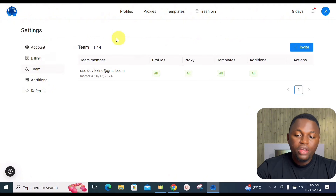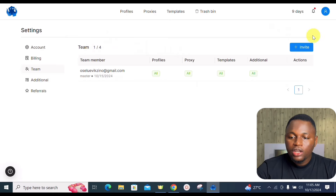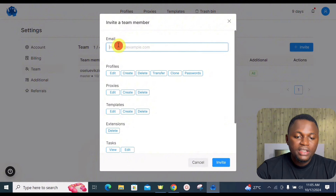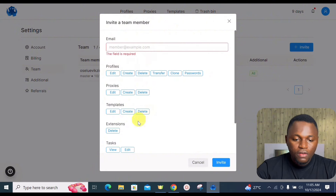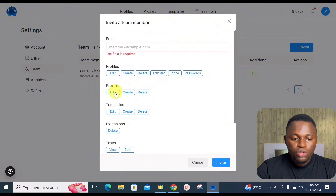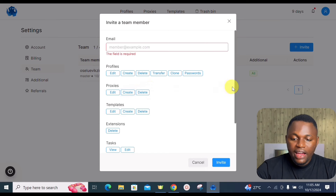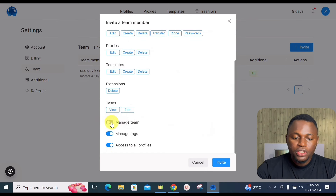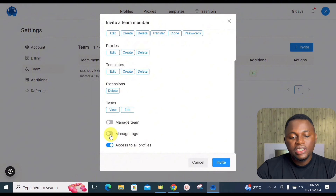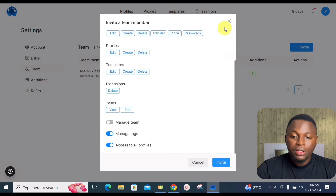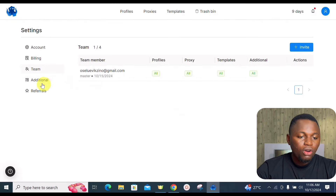The Team section lets you add team members — my plan supports four additional members. Click 'Invite', enter their email address, and configure granular permissions such as whether they can create profiles, manage proxies, manage tags, or manage the team. Toggle each permission on or off, then click 'Invite' to send the invitation.